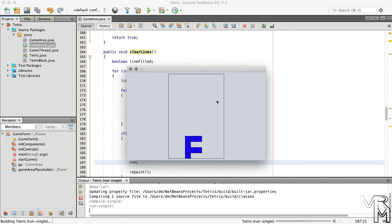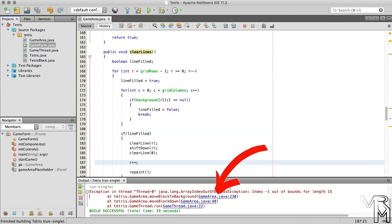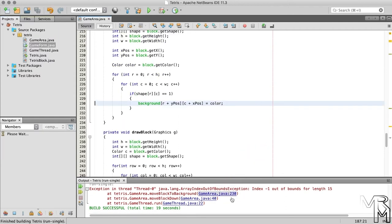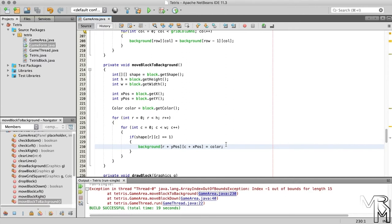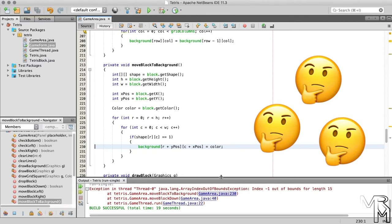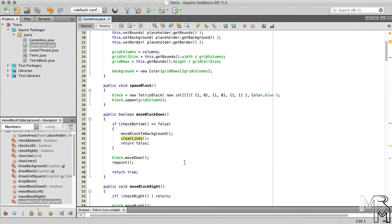Another issue is that when a block doesn't fit in the game area — meaning the game is over — the program throws an out-of-bounds exception. Let's click this error node to have NetBeans take us to the line of code that throws the exception. The error happens in the moveBlockToBackground method, when a part of the block is out-of-bounds. When the block can no longer move down, before we move it to background, we need to check whether the block is out-of-bounds. And if it is, instead of moving it to background, we stop the game and display a game over message.